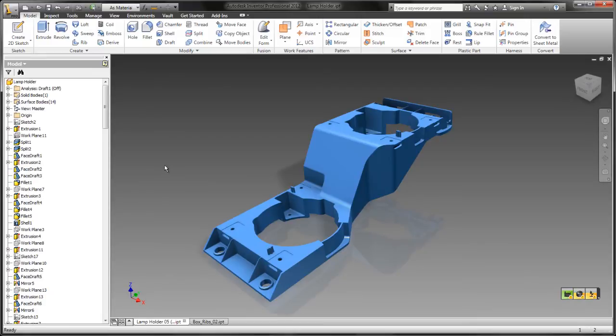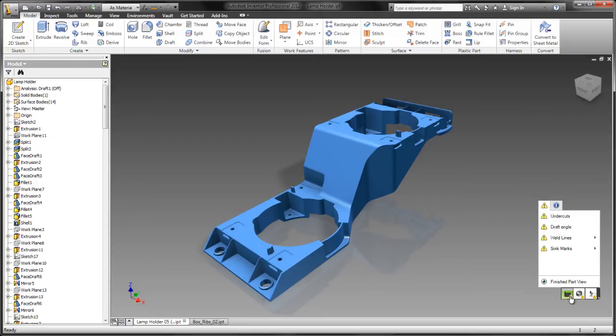I'm going to switch to something a little bit more complex so we can show off the rest of what this thing can do. The first indicator down here is all about manufacturability. It's helping you answer the question, can I even mold this thing?